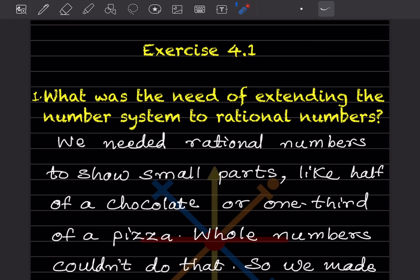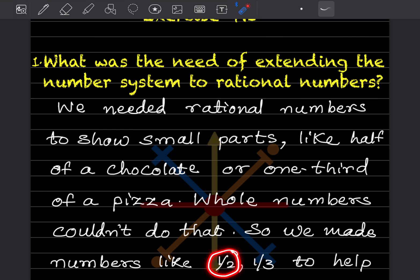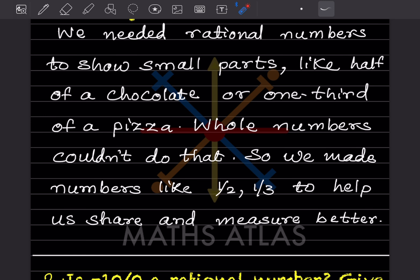Now we'll start with Exercise 4.1. The first question: what was the need of extending the number system to rational numbers? We needed rational numbers to show small parts, like half of a chocolate or one-third of a pizza. Whole numbers could not represent fractions, so we need numbers like 1/2 or 1/3 to help us share and measure better.